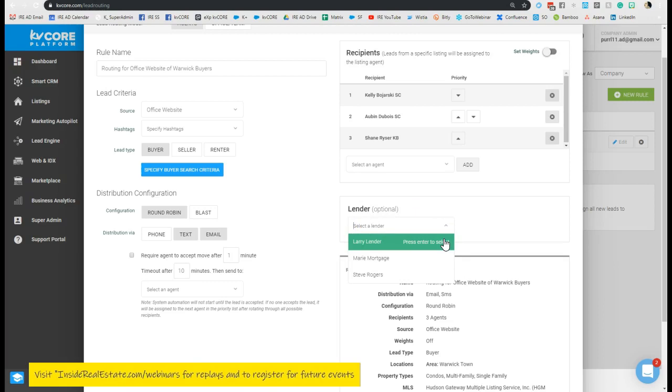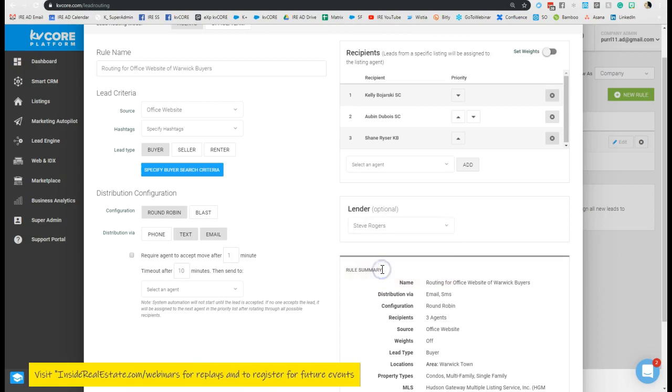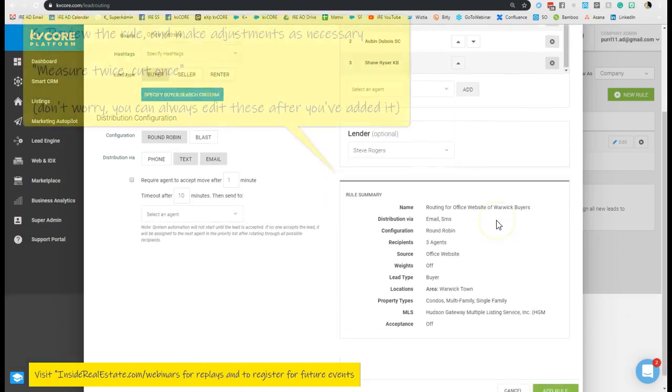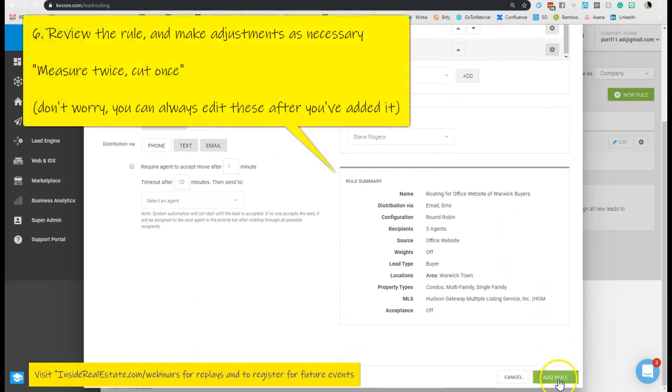So we can add Larry Lender, we can add Marie Mortgage, we can add Steve Rogers—you know, he's retired, looking to pick up some income being a mortgage officer. We can add him here. And then before we add the rule, we can actually read over this rule summary.